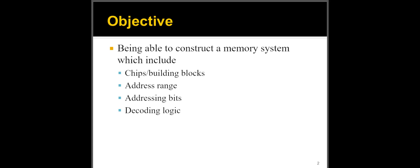You need to understand how the address bits are actually mapped to the address bits of the chips. You need to understand how to do the decoding logic for the chips or for the addresses so you can construct a chip select signal for these chips. So let's get started.